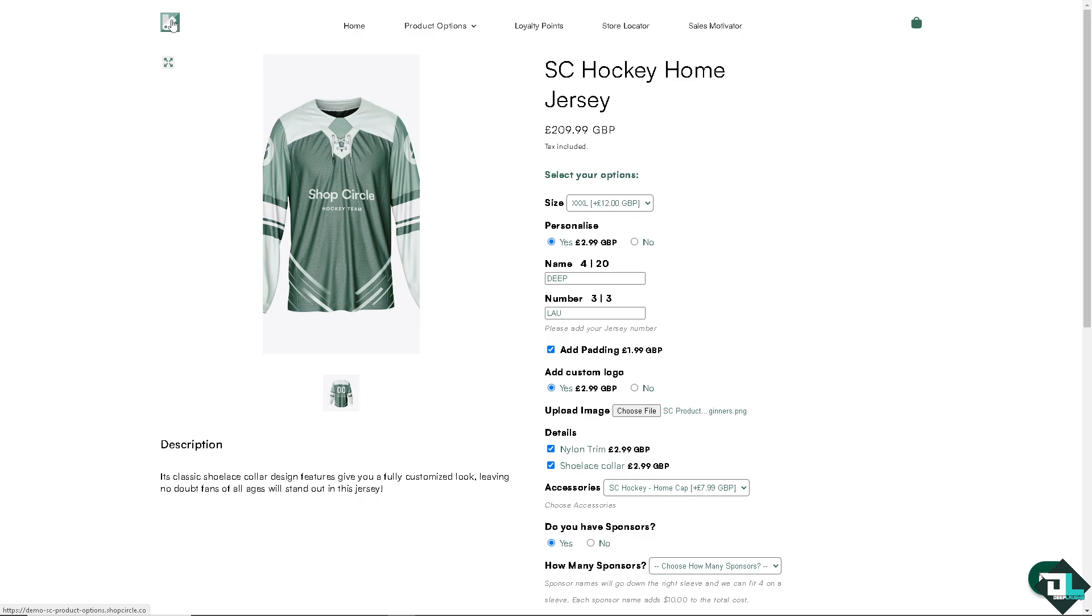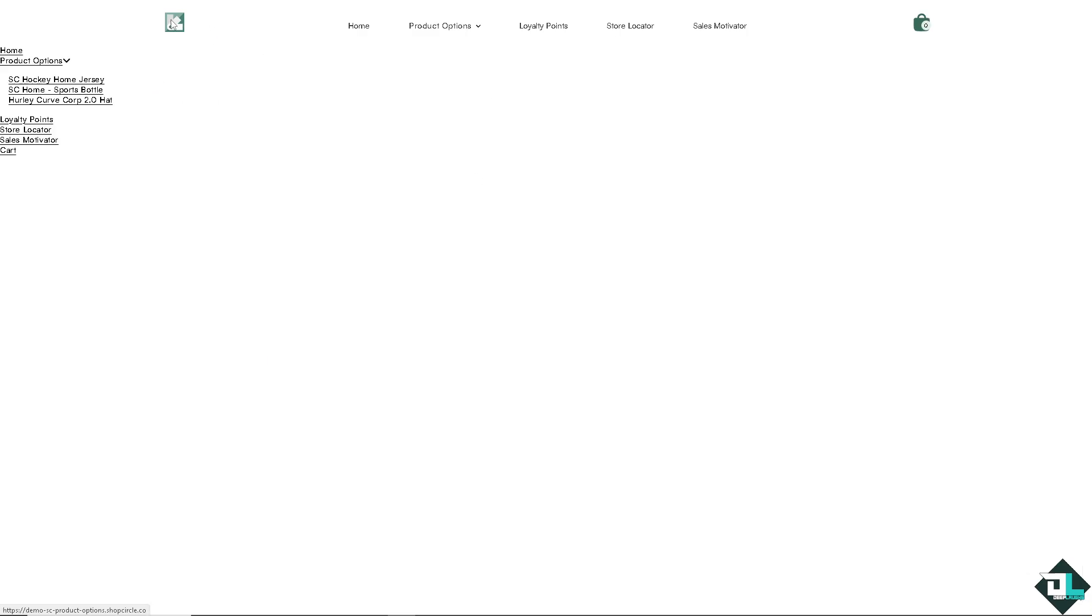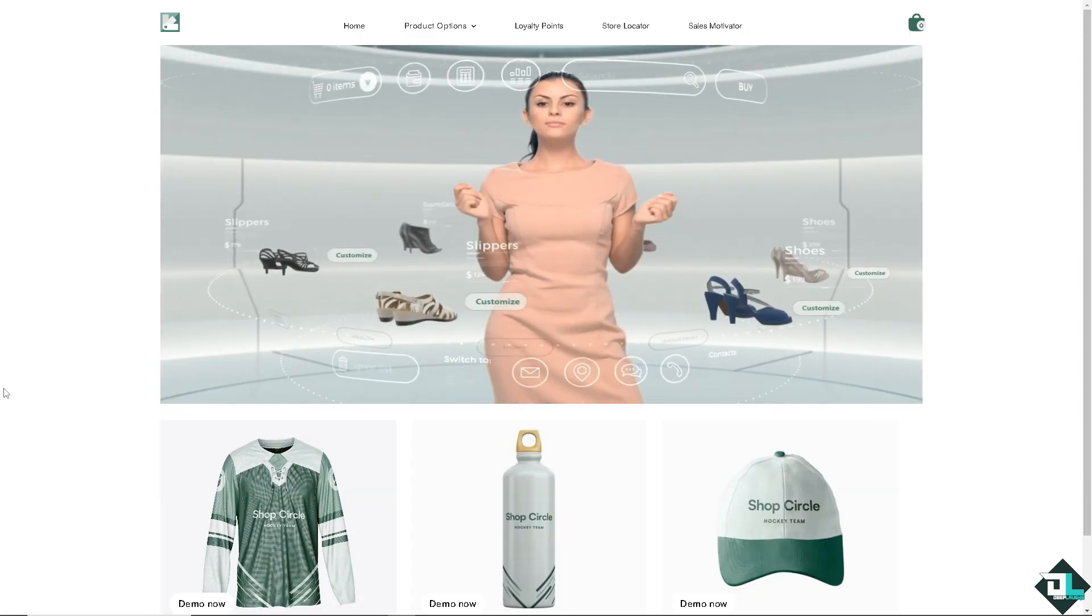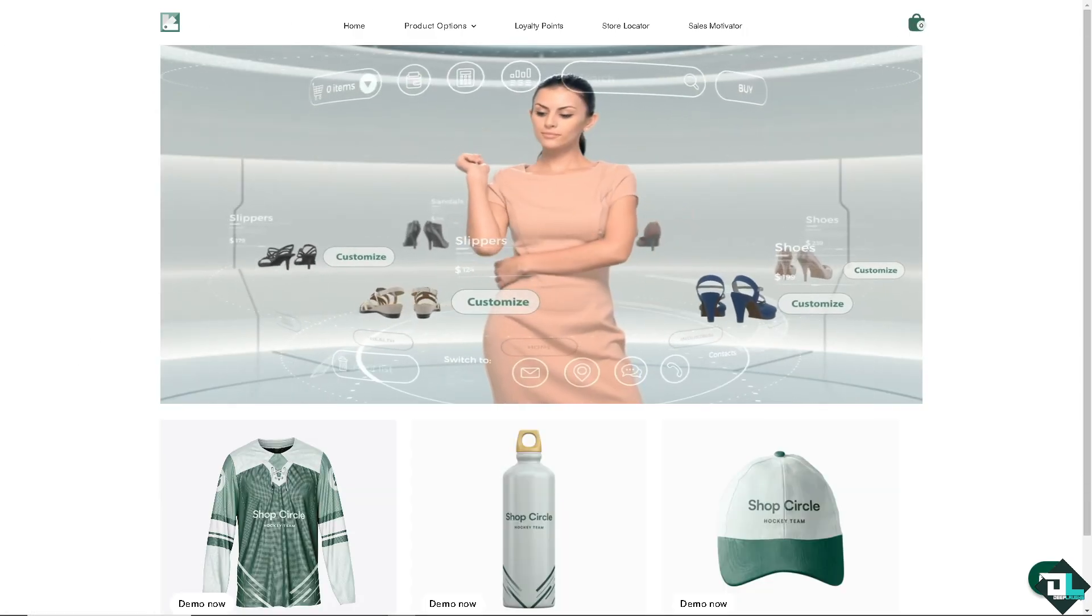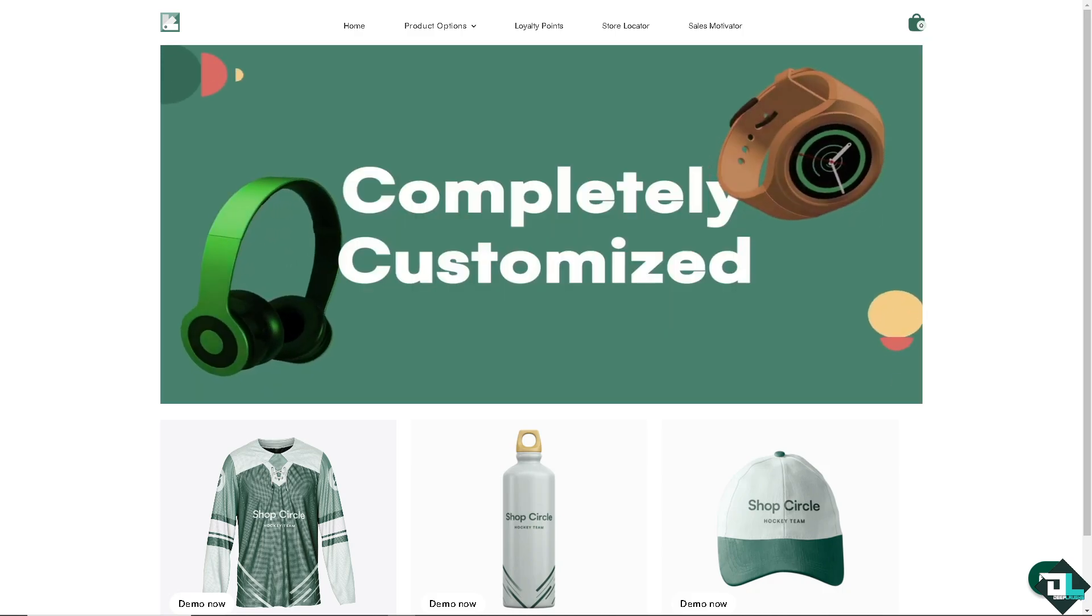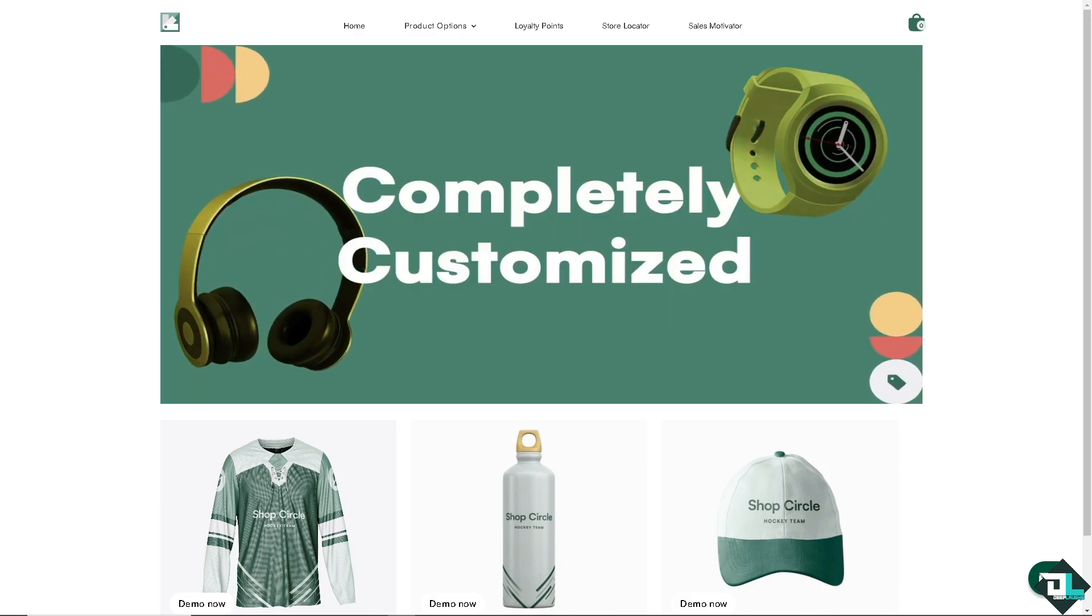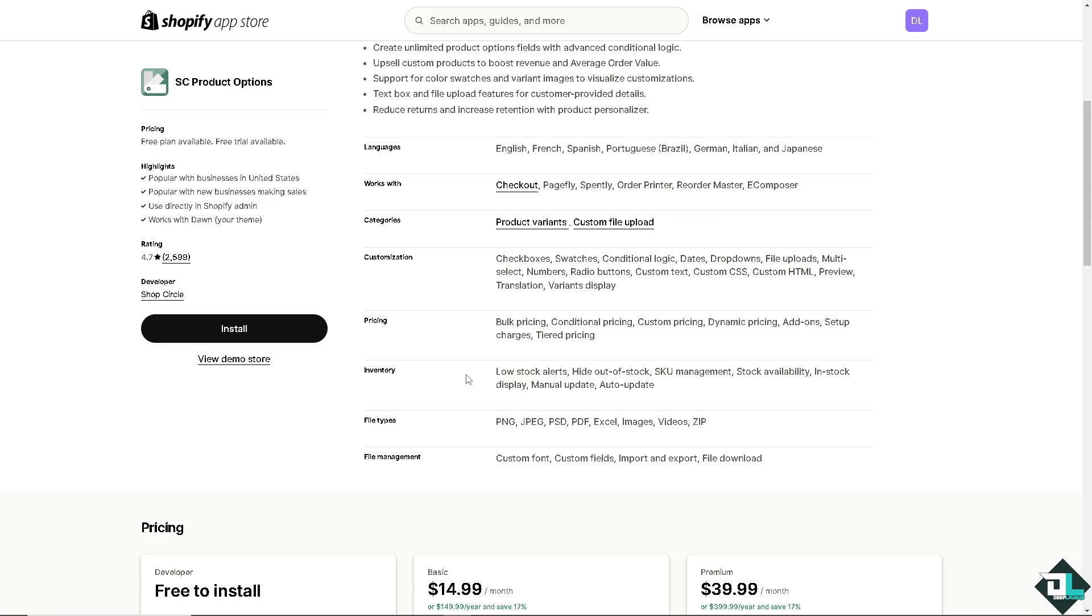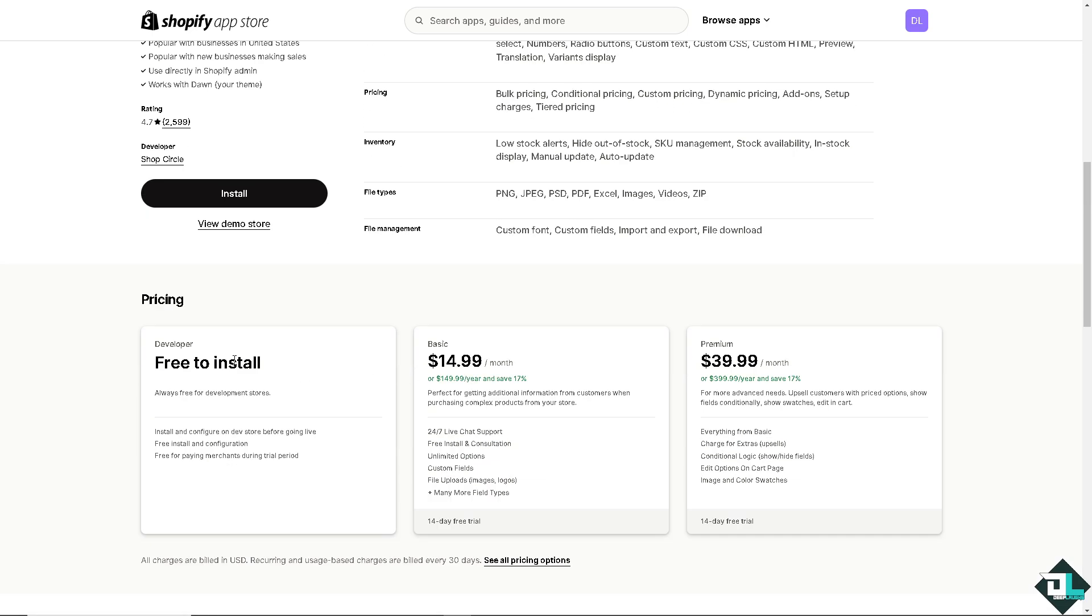So I'm switching back again to the Shopify app and then hover back again to the Shopify dashboard. Now installing with this product is a breeze because you see it's free to install, always free for development store. You can install and configure on dev store before going live. All they're going to do is click on install.